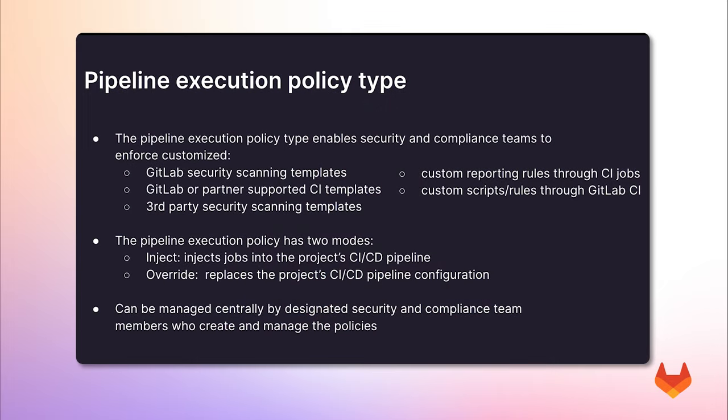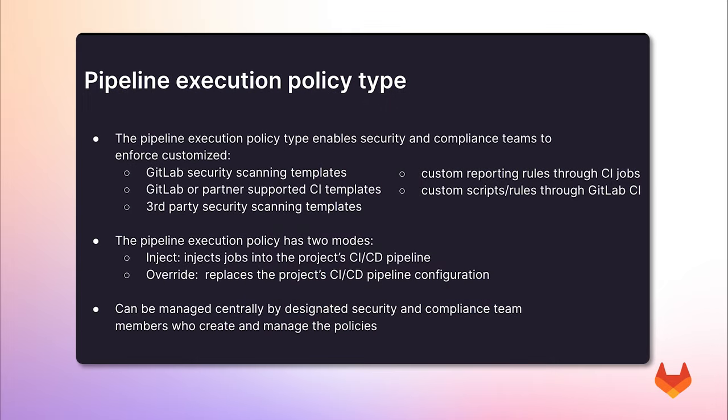Now let's take a look at this feature. The pipeline execution policy type is a new type of security policy that allows users to support enforcement of generic CI jobs, scripts, and instructions.